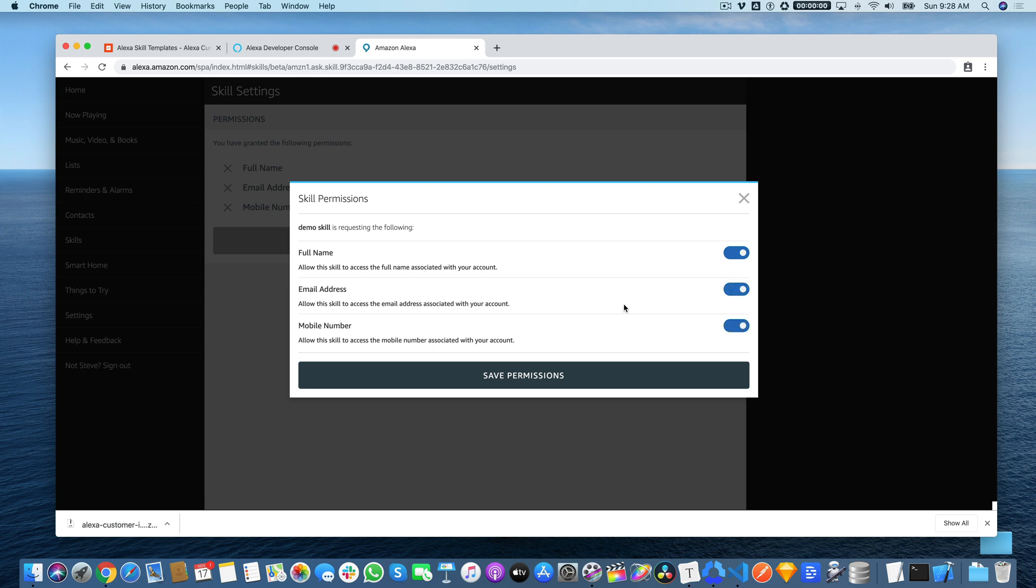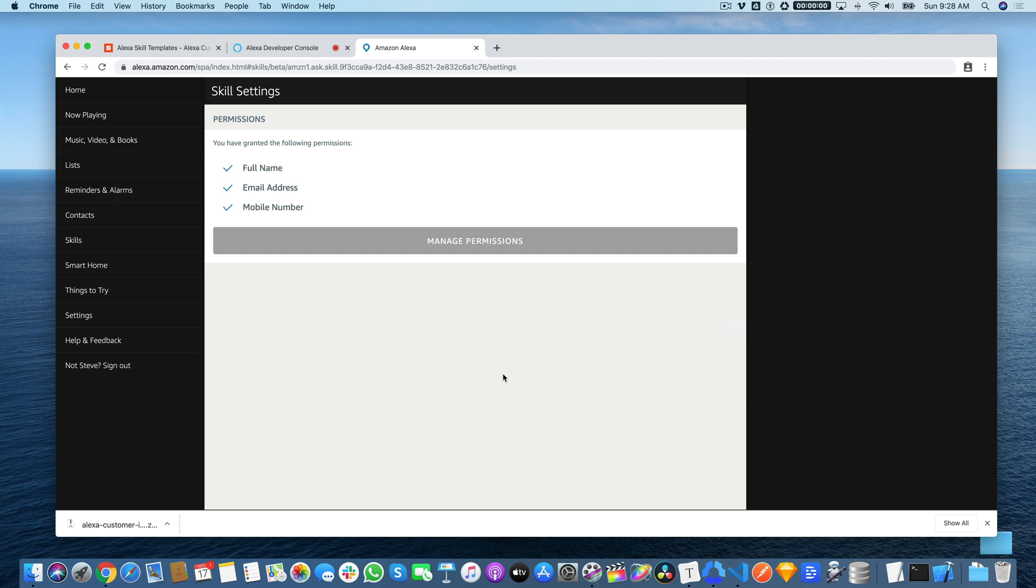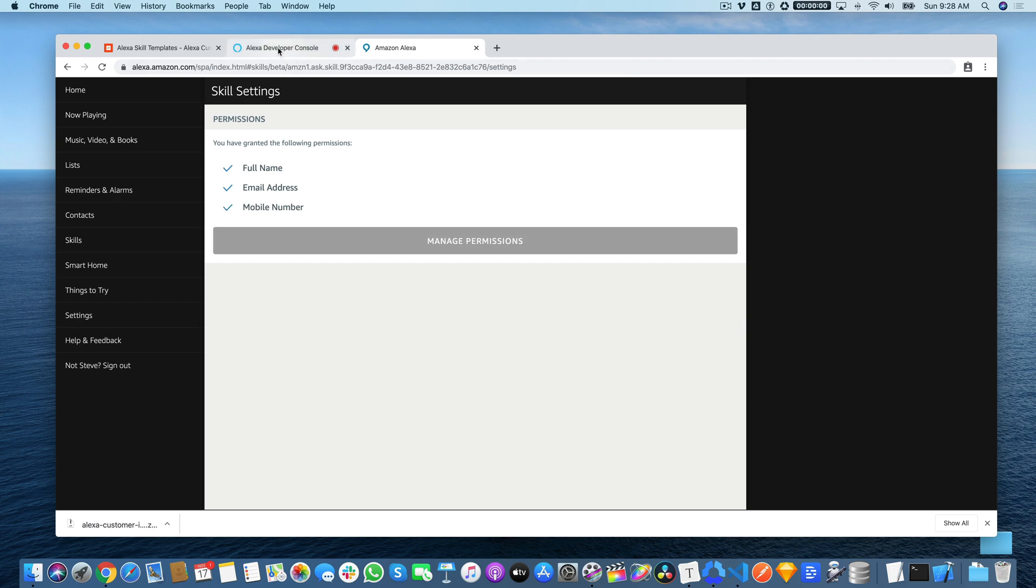If the user was enabling the skill from their companion app, it would prompt them for these options as it was happening. So they wouldn't have to know to go do this, thankfully. And then save permissions. And now if we go back and test the template again.